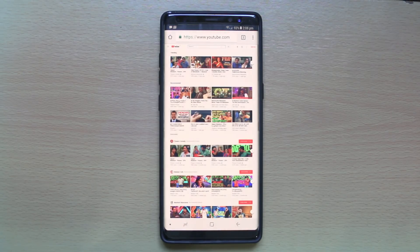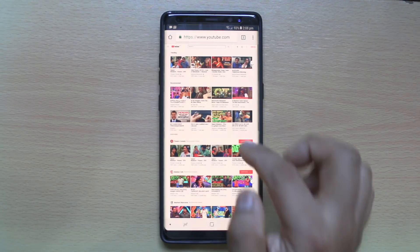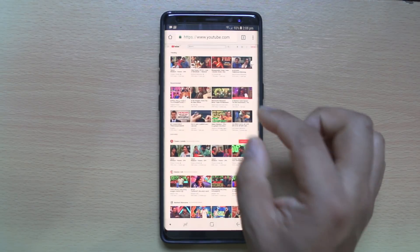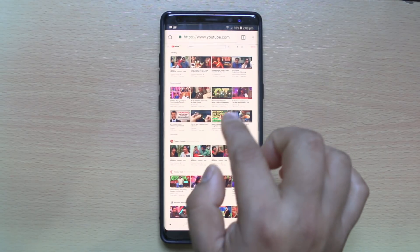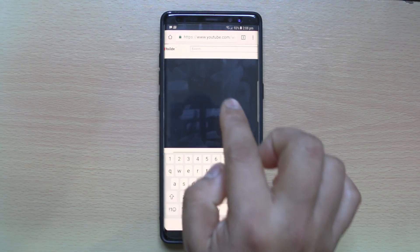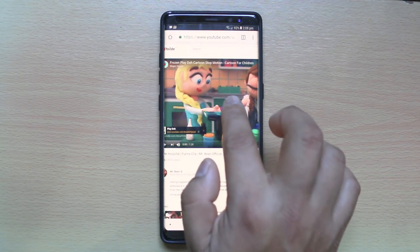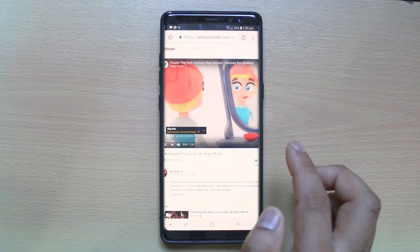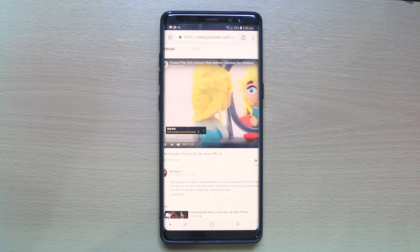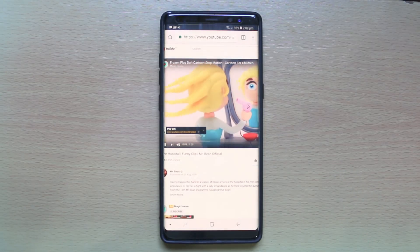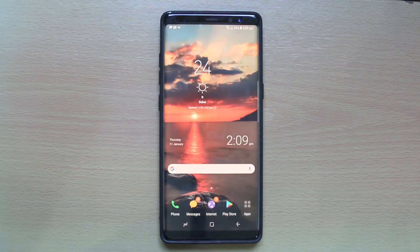Now the desktop version of YouTube is open in Google Chrome, so I can play any of the videos from here. Let me open a video and play it. You can see the video is now playing. If I tap the home button, Google Chrome is minimized and YouTube stops playing.